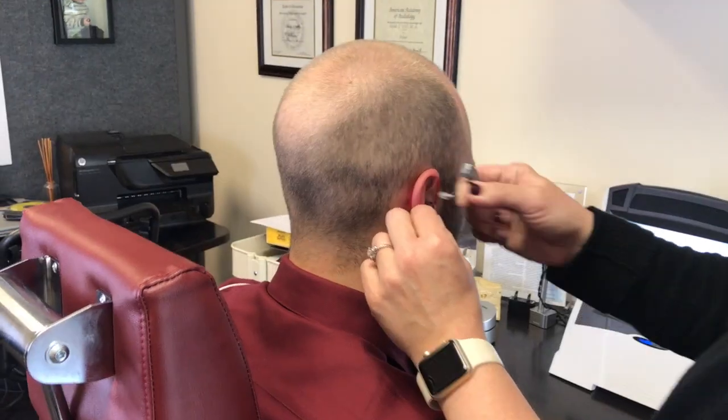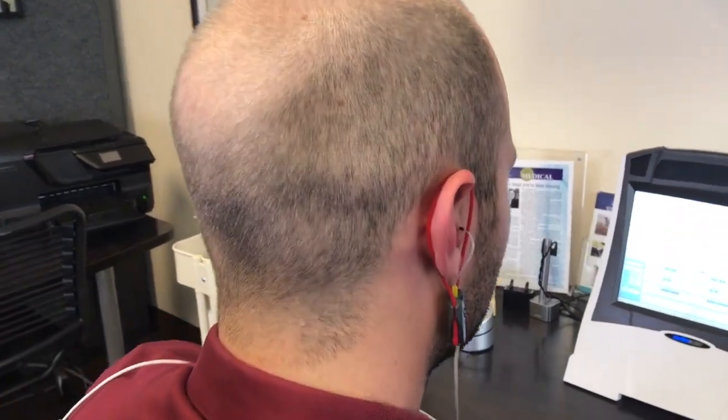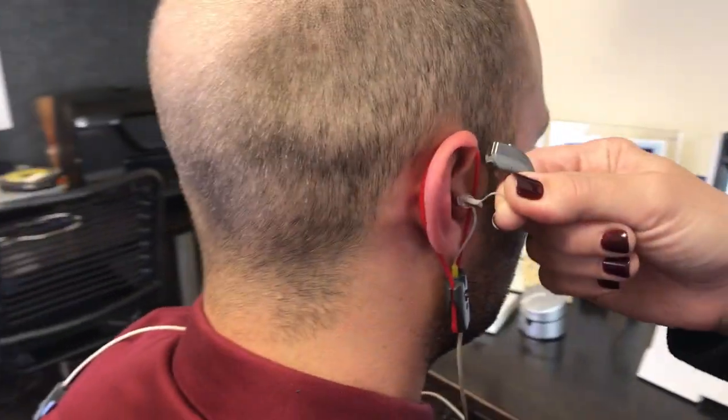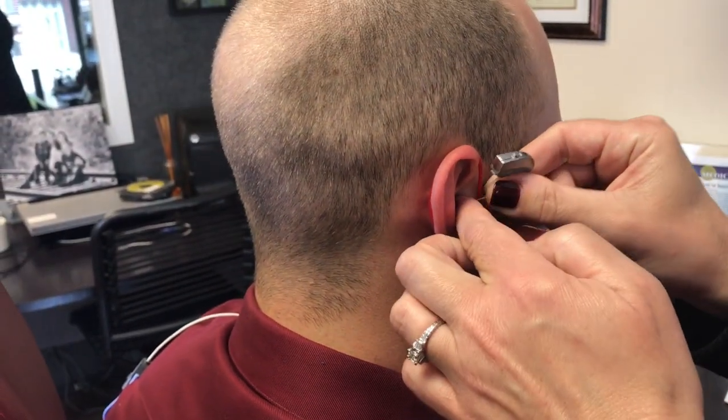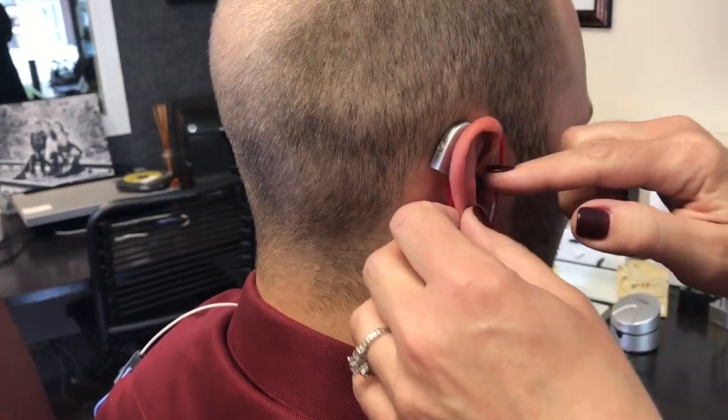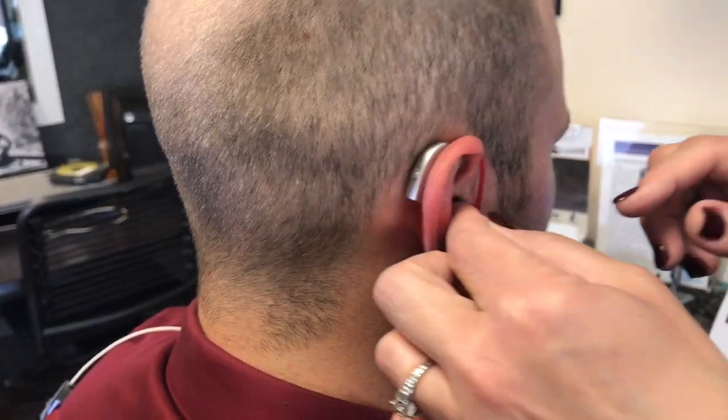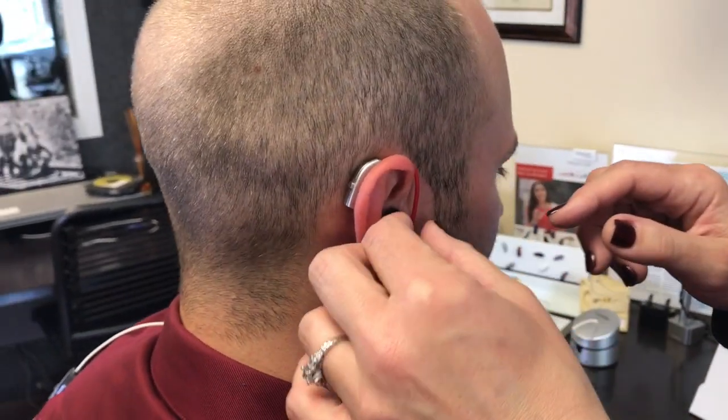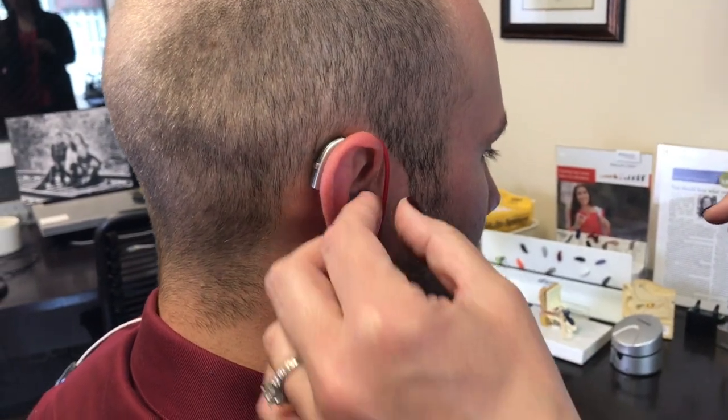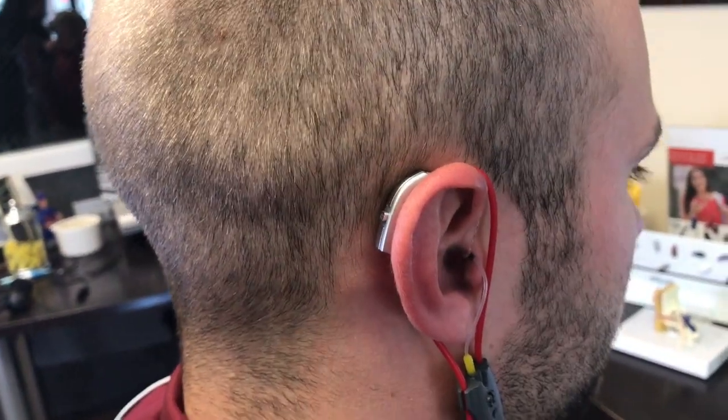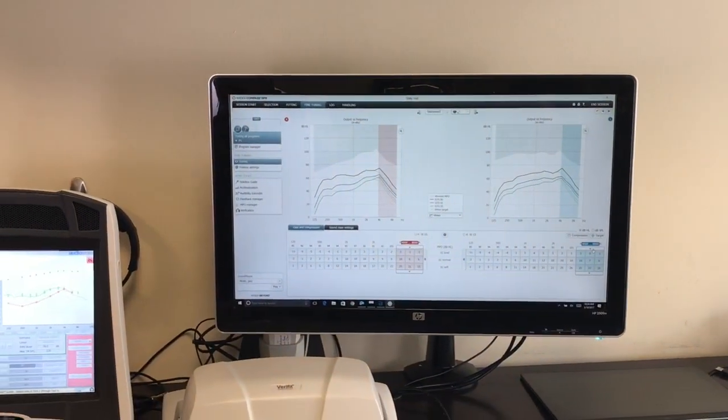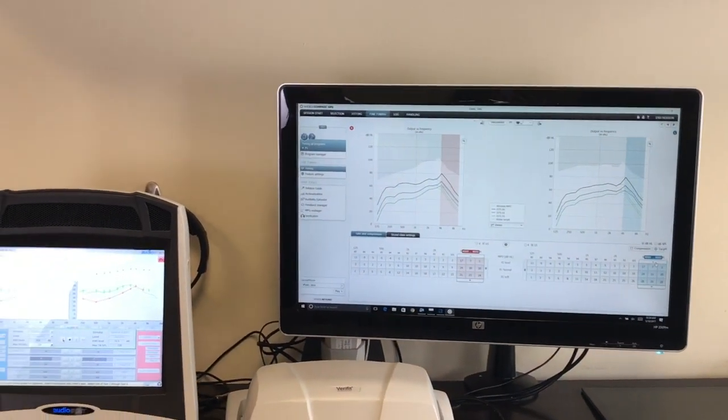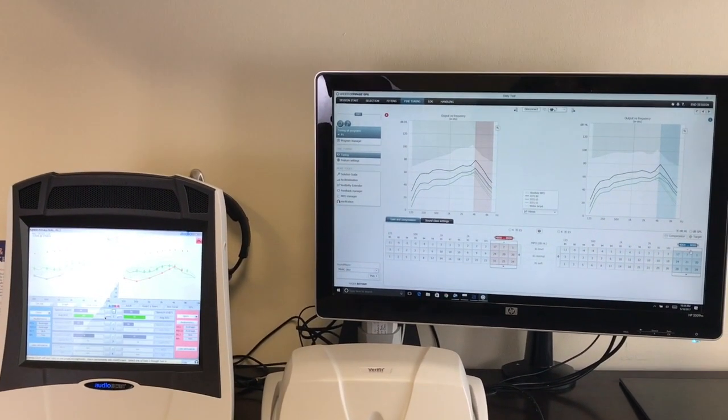This procedure is done by inserting a small soft tube in the ear canal along with the hearing aid. We then play a recording that is measured at the eardrum and allows us to see what parts of speech are audible to the patient and what is not audible to the patient according to their hearing needs.